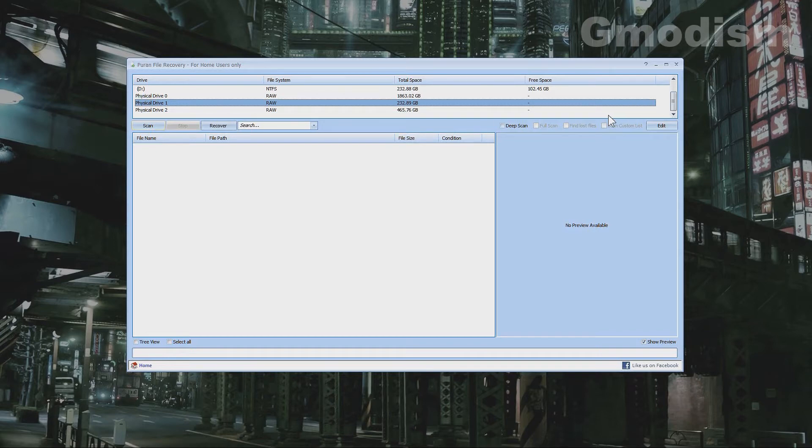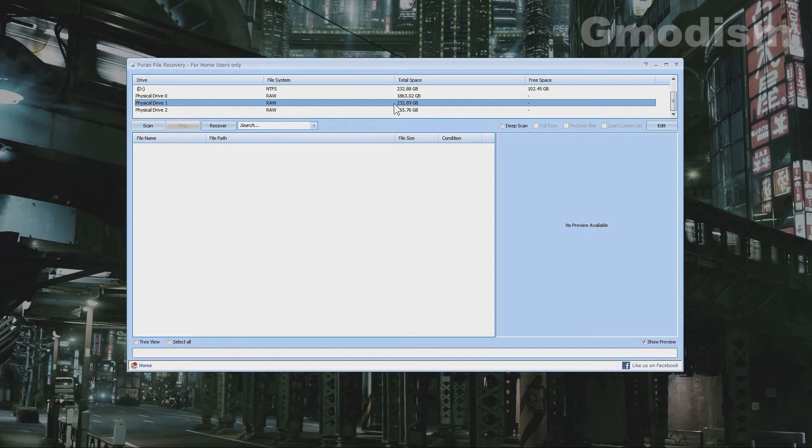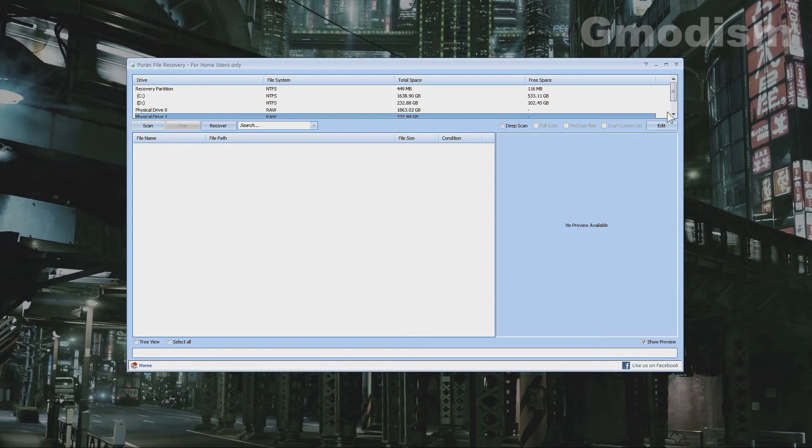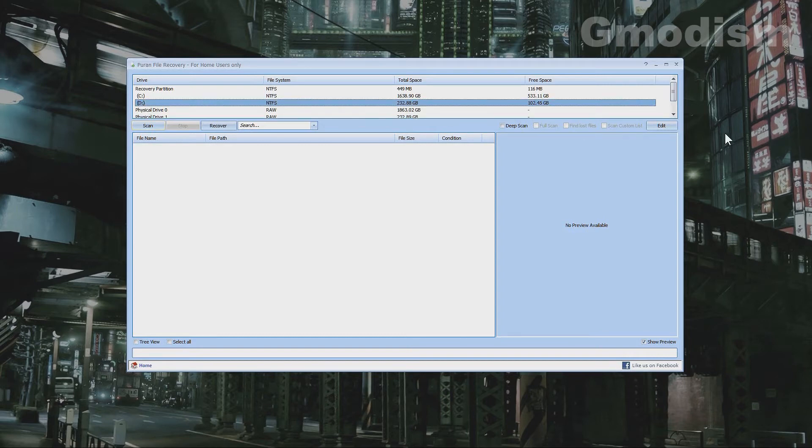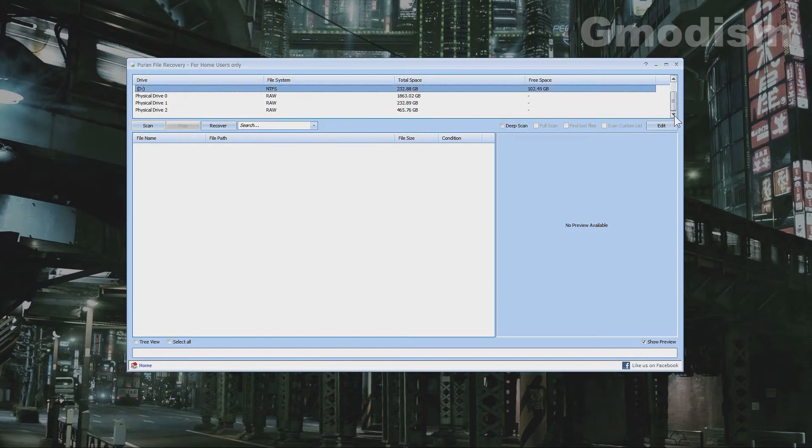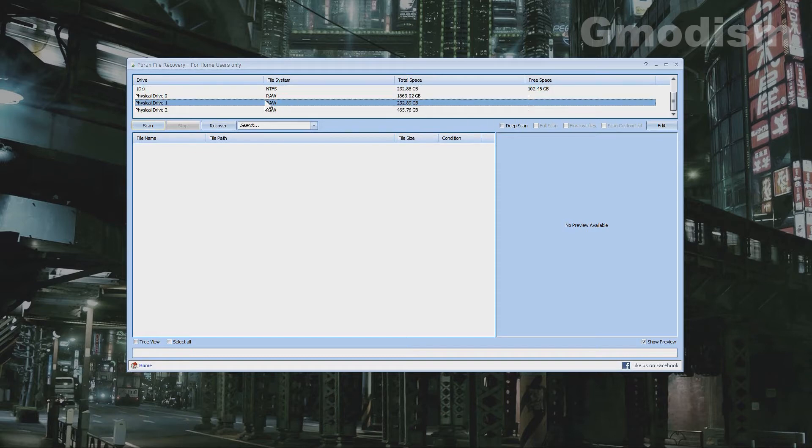I have a video on how to select boot drive if you are unsure. Anyways, the drive I have connected for recovery is 250 gigabytes, which means this is the only drive possible. We also have the D drive which is the formatted version of it. We can select that as well, but this one is slightly larger so we will go and scan this one.